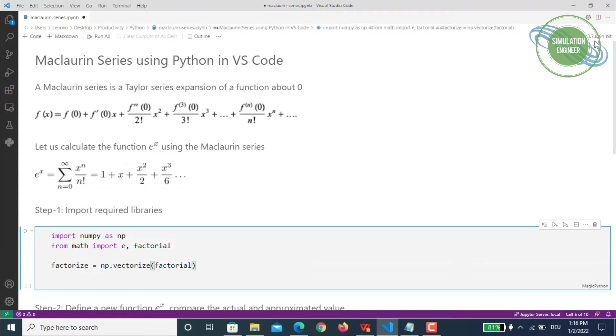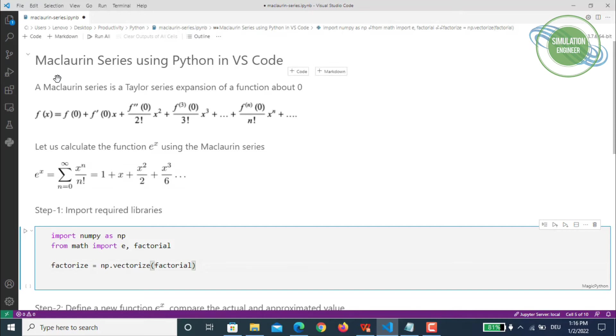I'm using this Jupyter server which is local. I've put some markdowns just to repeat and have it on your notebook so you don't have to move to the slides to see the function. Step one is import your required libraries.